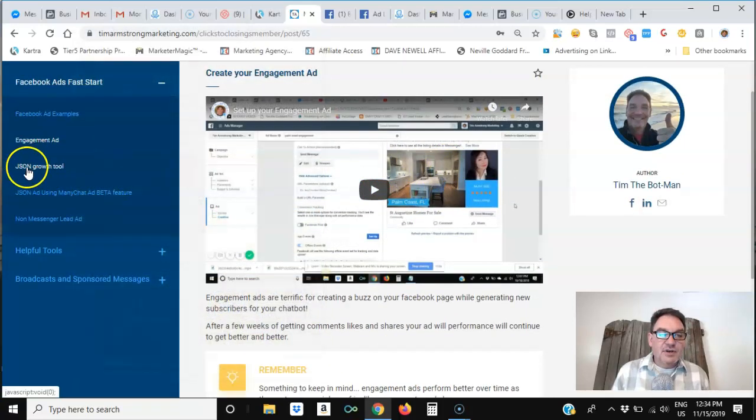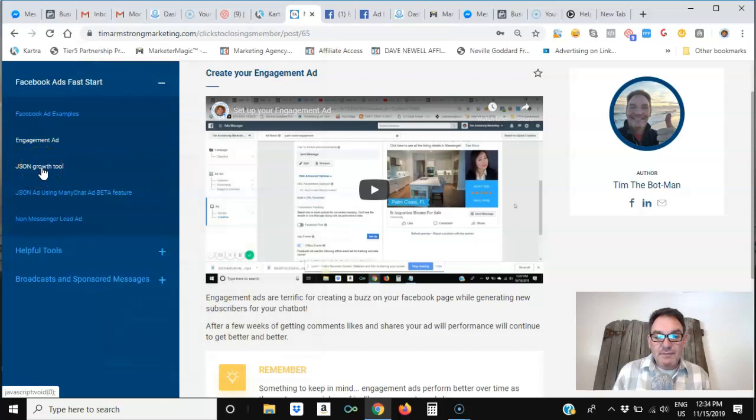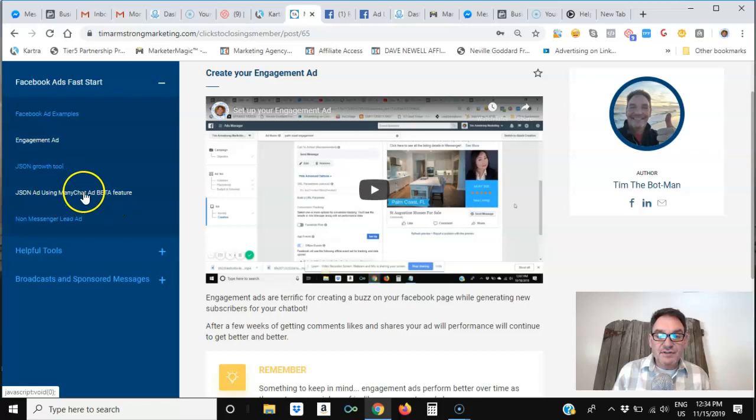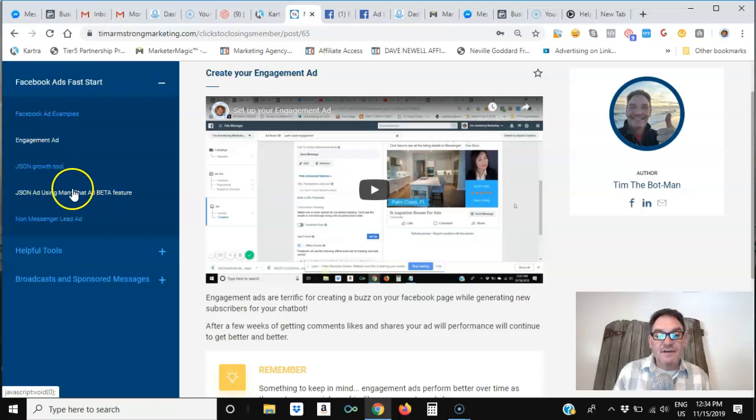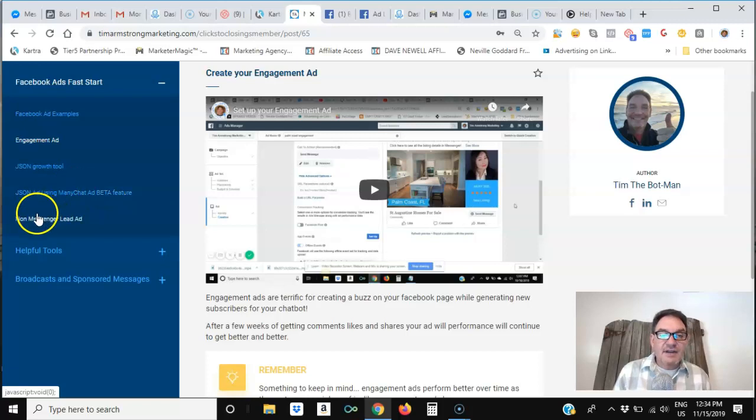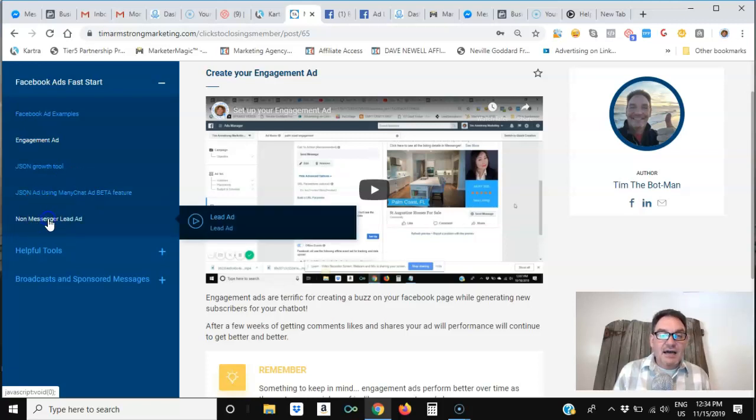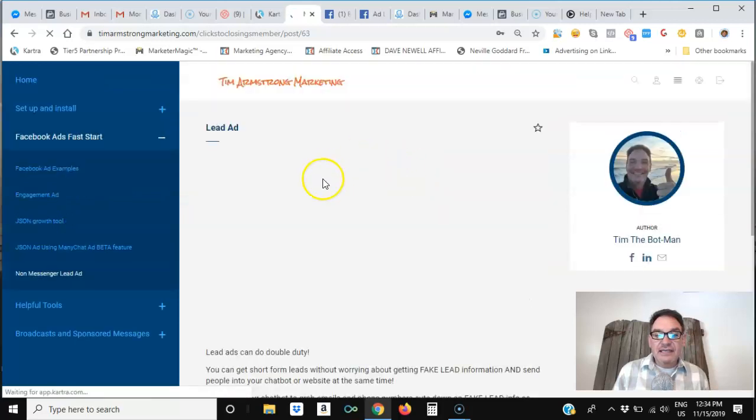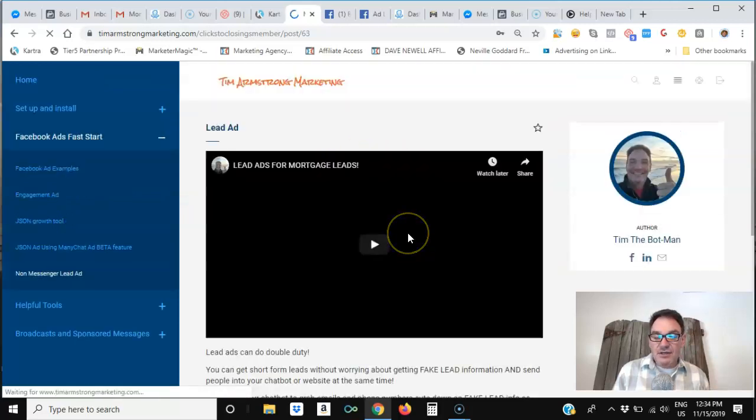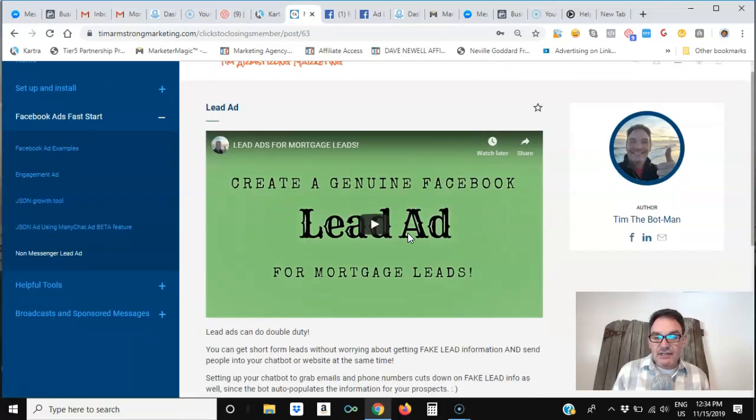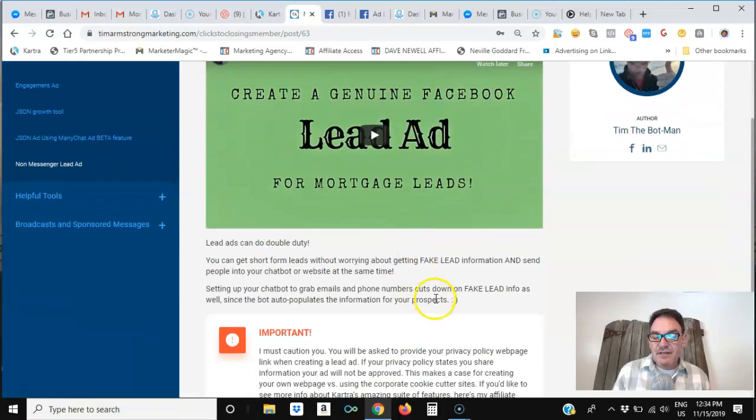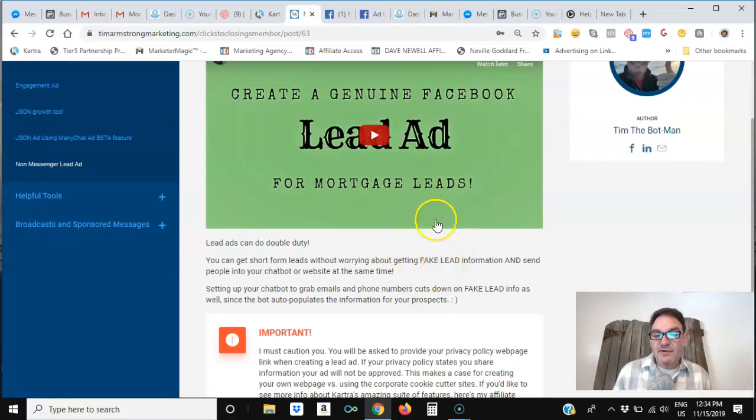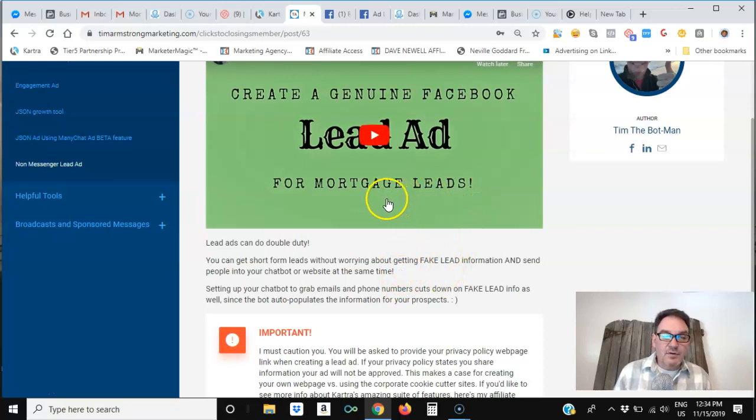I show you how to use the JSON growth tool in ManyChat, how to use the JSON ad in ManyChat. They've got a beta feature that's really cool and streamlines how to create Facebook ads right in ManyChat. And then I also included a non-messenger lead ad. Now, this is just a lead ad, a basic generic lead ad that has nothing to do with messenger, but it is just another way for you to generate leads for yourself and for your referral partners.